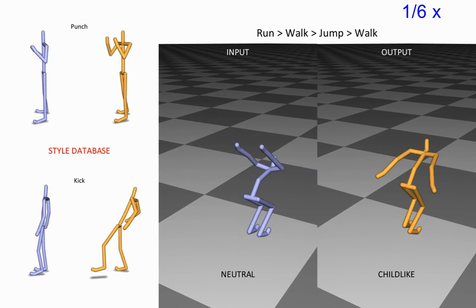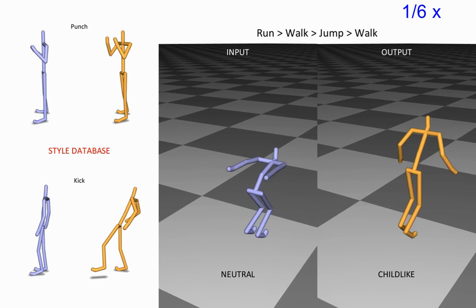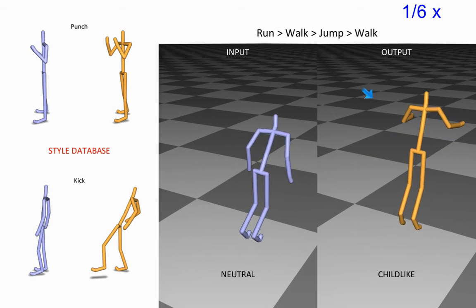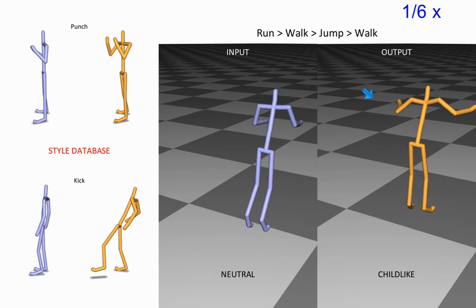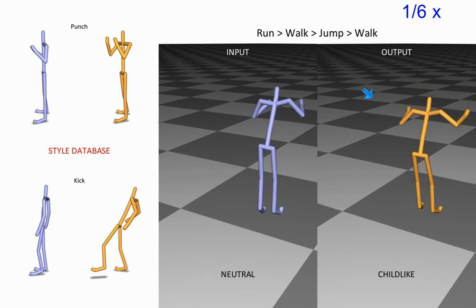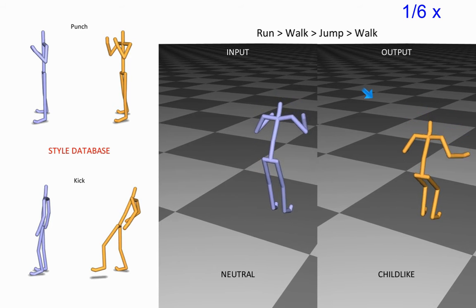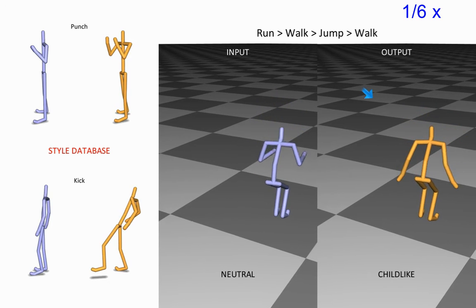In this example, a run-walk-jump sequence is stylized with a database of only punch and kick actions.